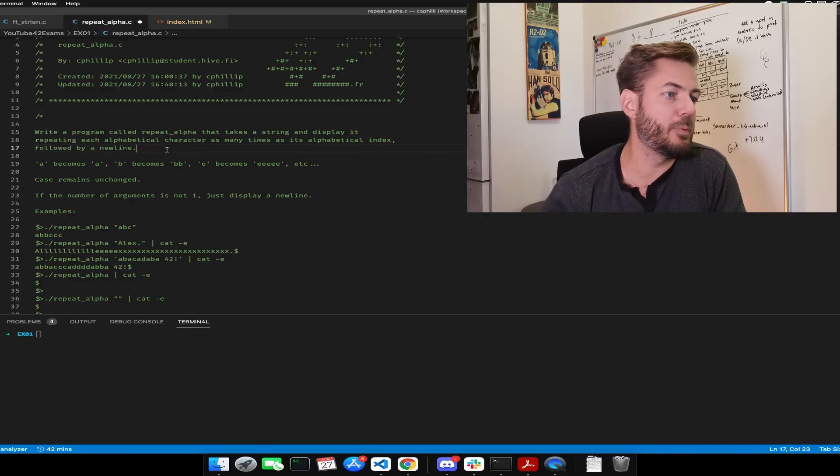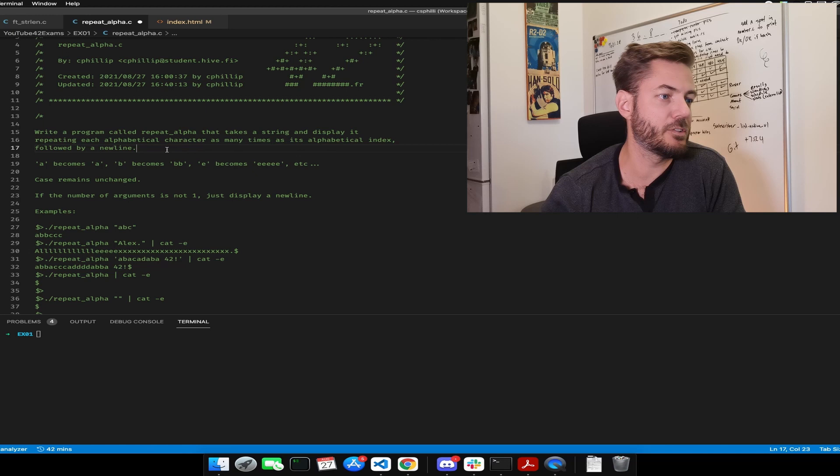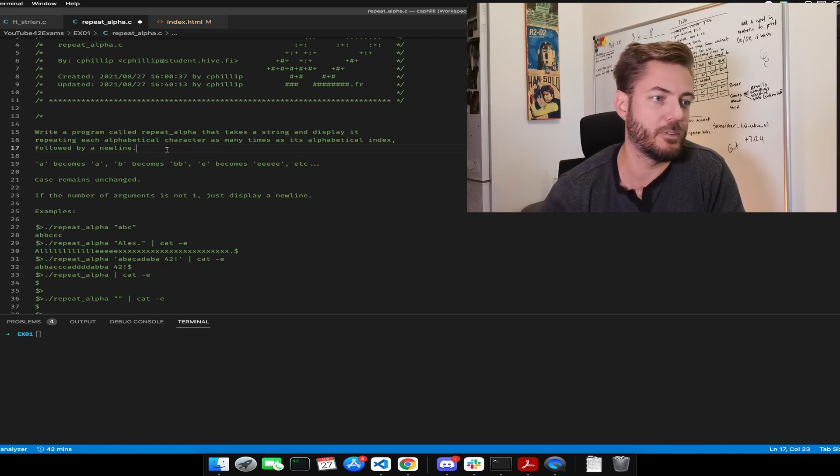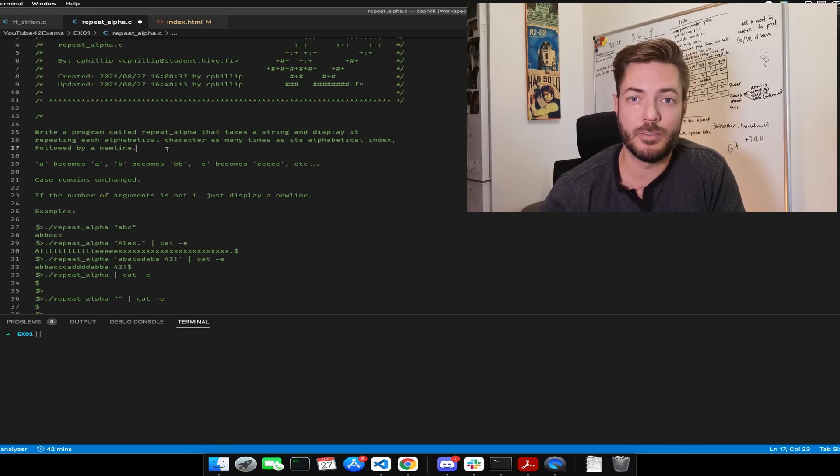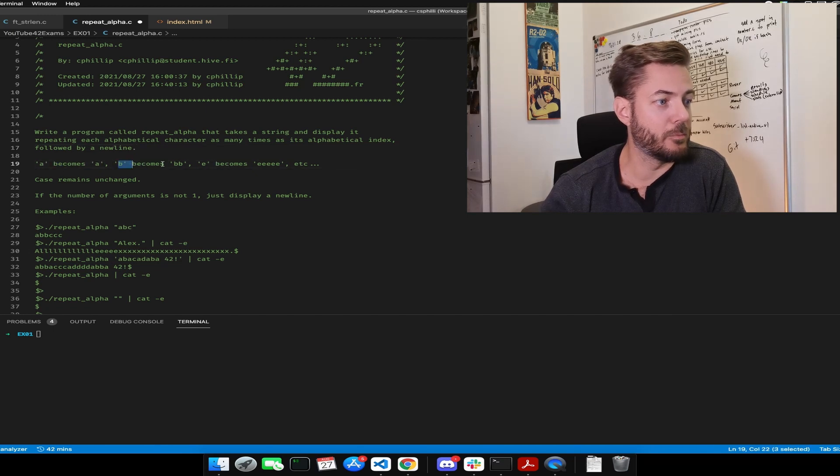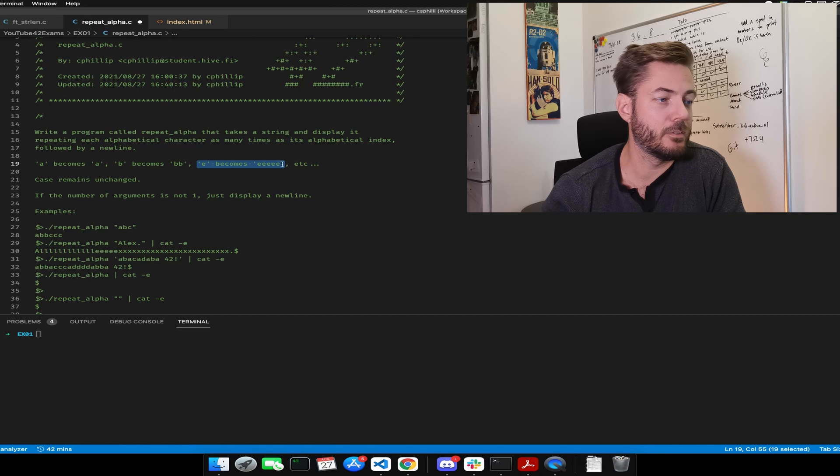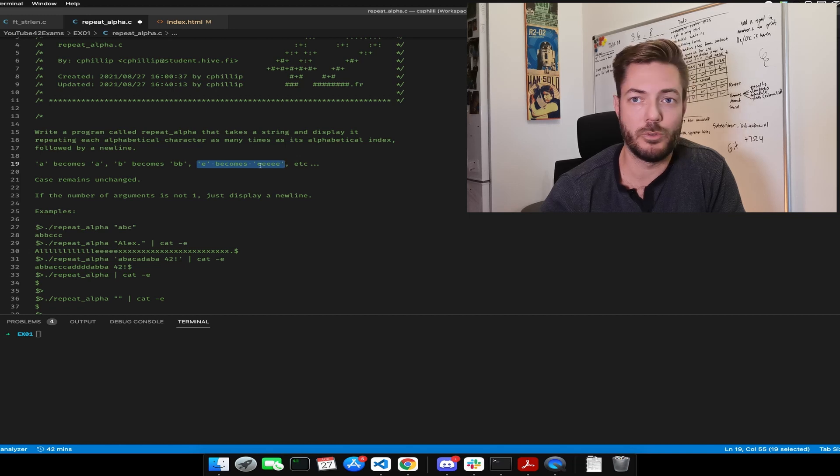Write a program called repeat alpha that takes a string and displays it repeating each alphabetical character as many times as its alphabetical index, followed by a new line. A becomes A, B becomes two B's, E becomes five E's, and so on and so forth.